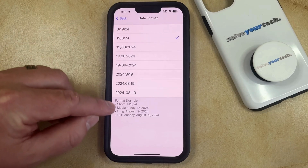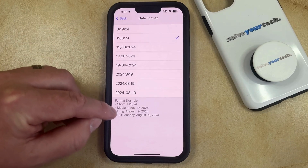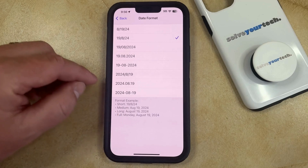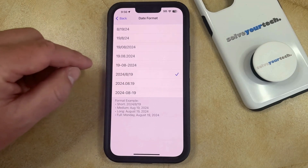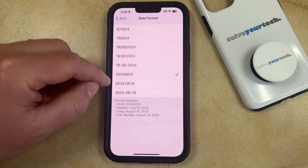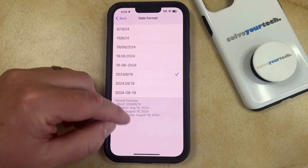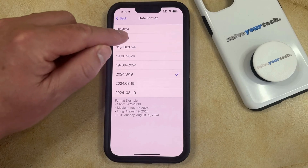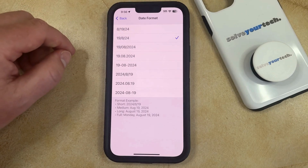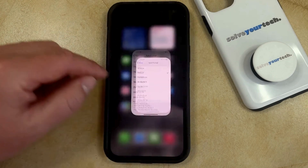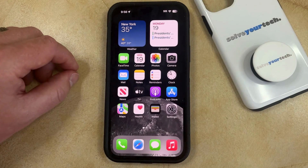Down here you'll see an example of some of the ways that that date can be displayed. If you toggle through a lot of these options, you can see how that's going to update. So once you have the date format that you're happy with, then you can simply exit out of this menu and you're all set.